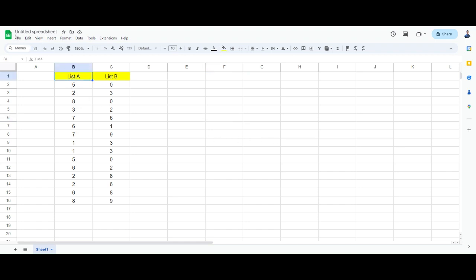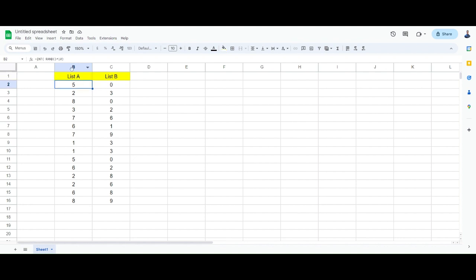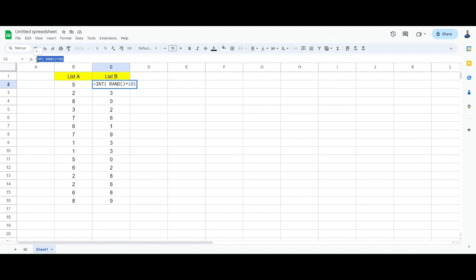Okay, I'm in Google Sheets. I haven't actually named the sheet yet, but I'm in Google Sheets and I create two lists. These are just random values, so don't be surprised if they actually change.